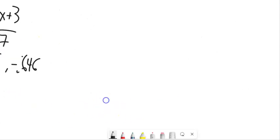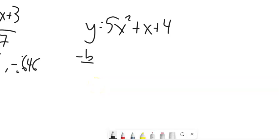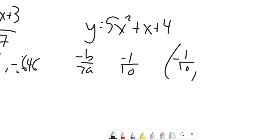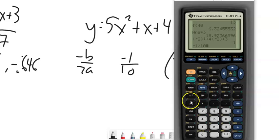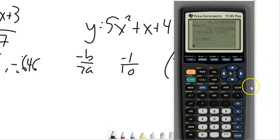Let's do one more example. For the axis of symmetry, negative b over 2a is negative 1 over 2 times 10, giving negative 1 tenth. So the vertex x-value is negative 1 tenth. I'll plug negative 1 tenth into the equation using my calculator — storing negative 1 tenth in x and typing 5x squared into the equation.